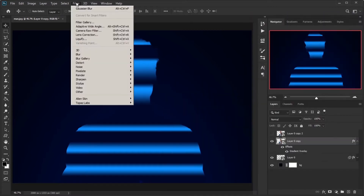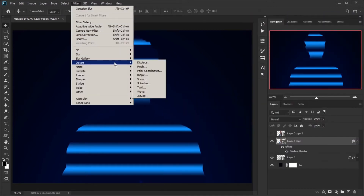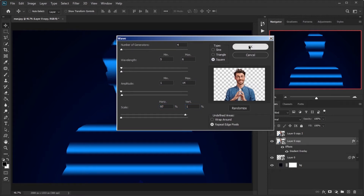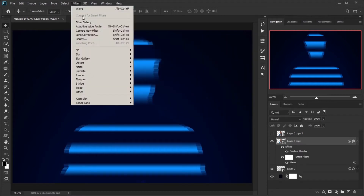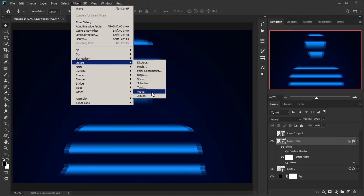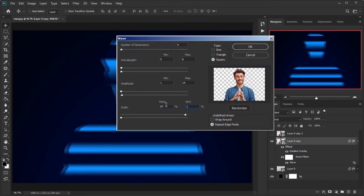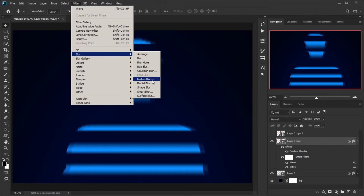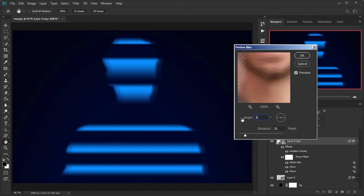Go to Filter menu, Distort, and click on Wave. Make these settings in order: 4, 5, and 6; 1 and 14; 97 and 1; type Square; undefined areas as Repeat Edge Pixels. Apply the Wave effect again and change the number 1 to 37 in the scale section. Then go to Filter, Blur, Motion Blur, set the angle to 0 and distance to 49.